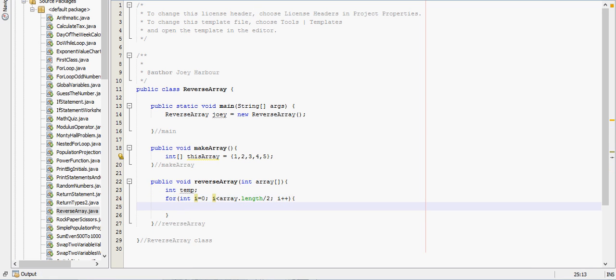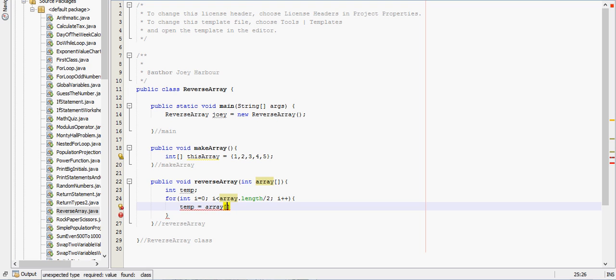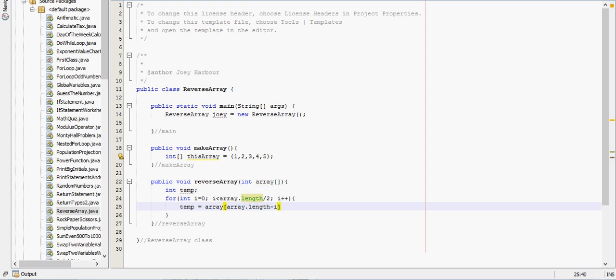So inside this for loop, we first need to create a temp - we have the temporary variable, but we need to assign something to it. So we'll say temp equals array, which gets us inside the array, and array.length minus i minus one.